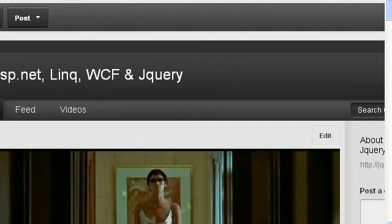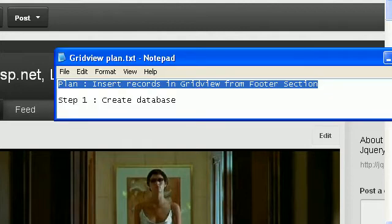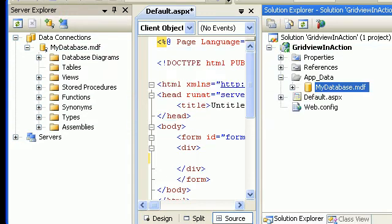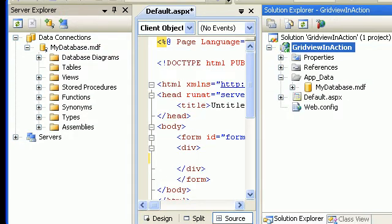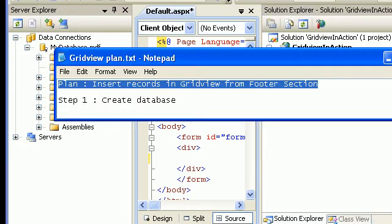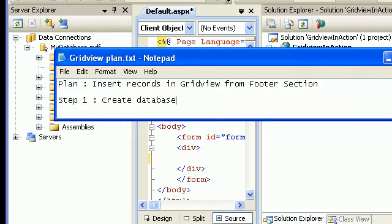So let's get started. In order to achieve this, first of all I have created a project named Redo in Action and added a database. As per the requirement, I have created the database which is done correctly.